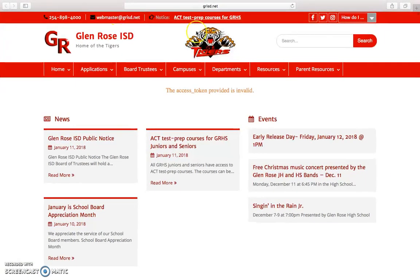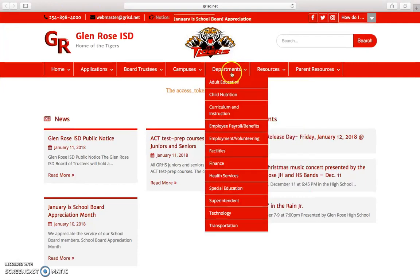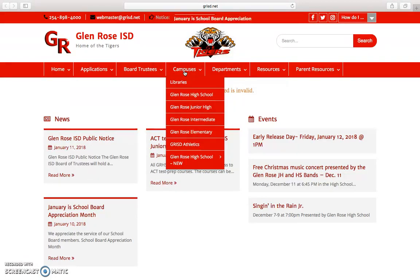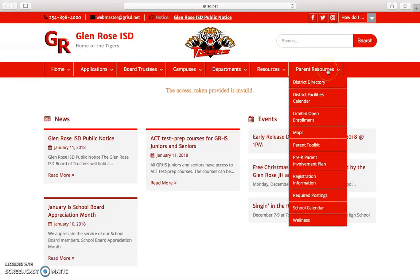Here's our district website. Under 'Campuses' there's a drop-down and all of our campuses are listed there. We also have an athletic page and a new high school webpage. Important resources for you: if you go to 'Parent Resources,' the district directory is the first item on the menu.